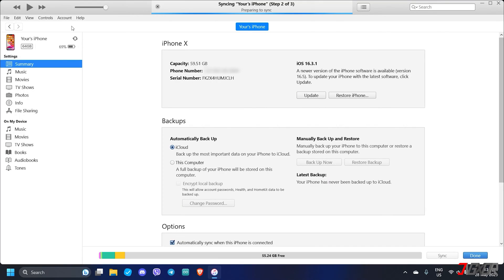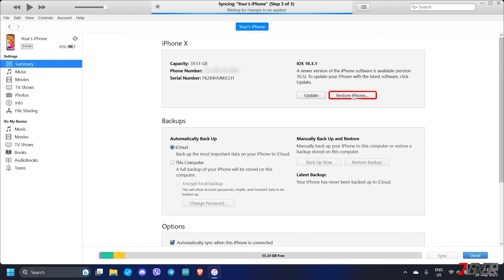Once connected, you can review the details of your most recent backup in the Backup section. If the timeframe matches the data you need, click the Restore iPhone button to restore your device from the backup. However, please note that this method will result in a complete reset of your iPhone, reverting it to the state specified by the backup date.